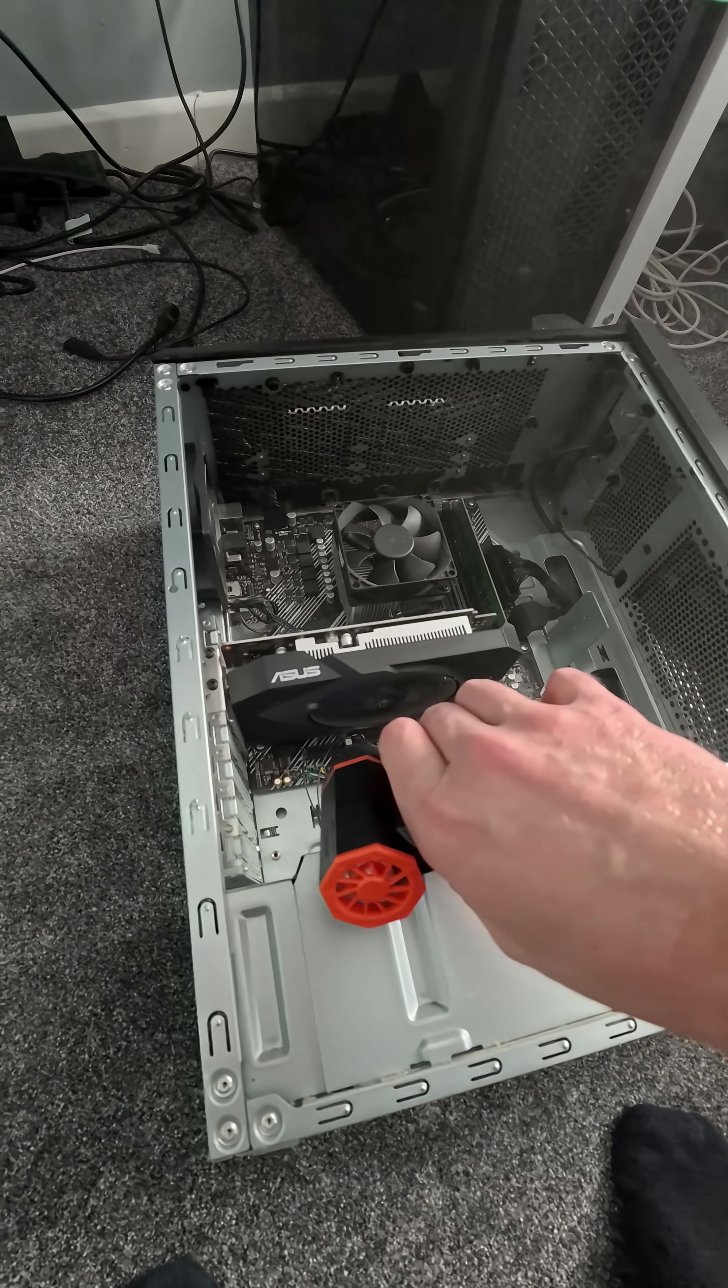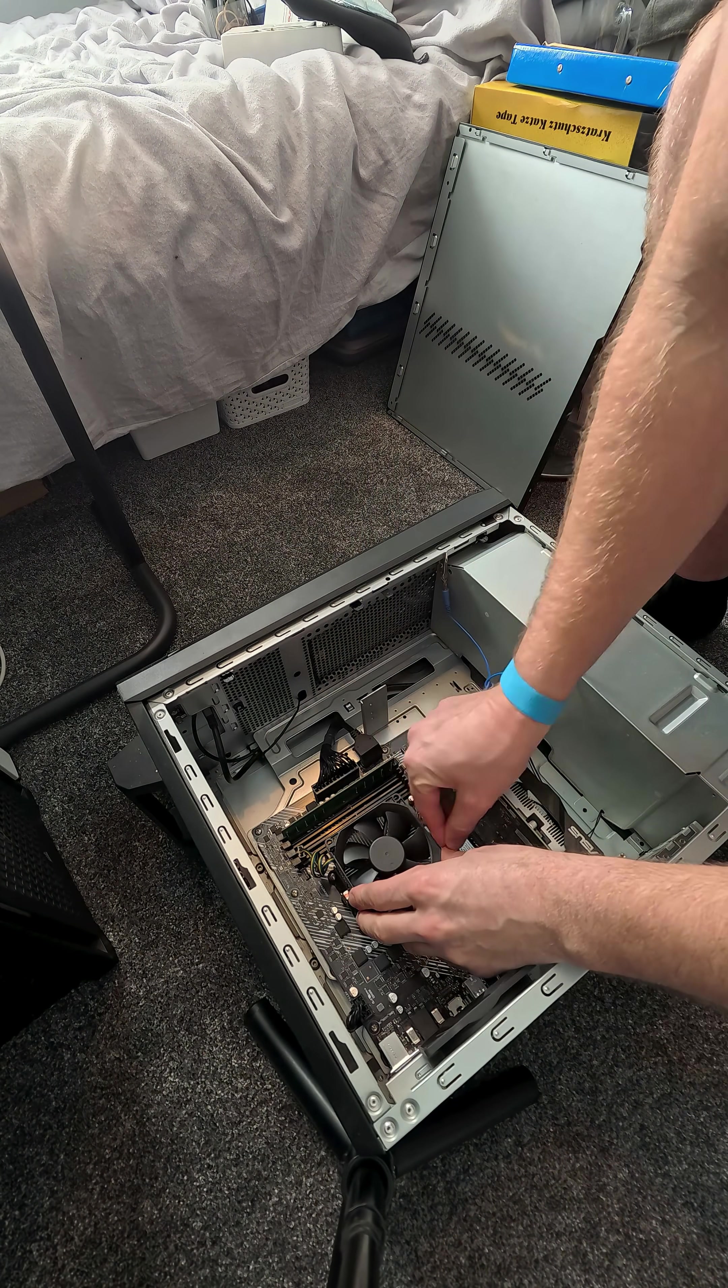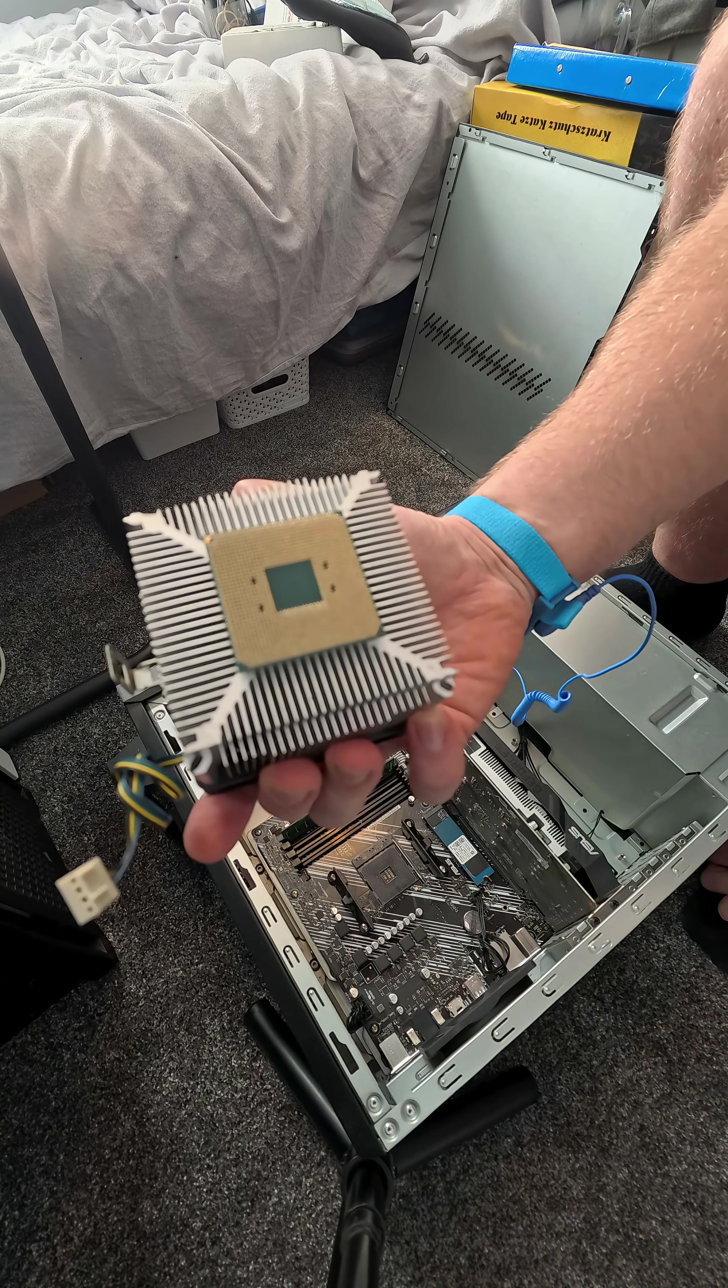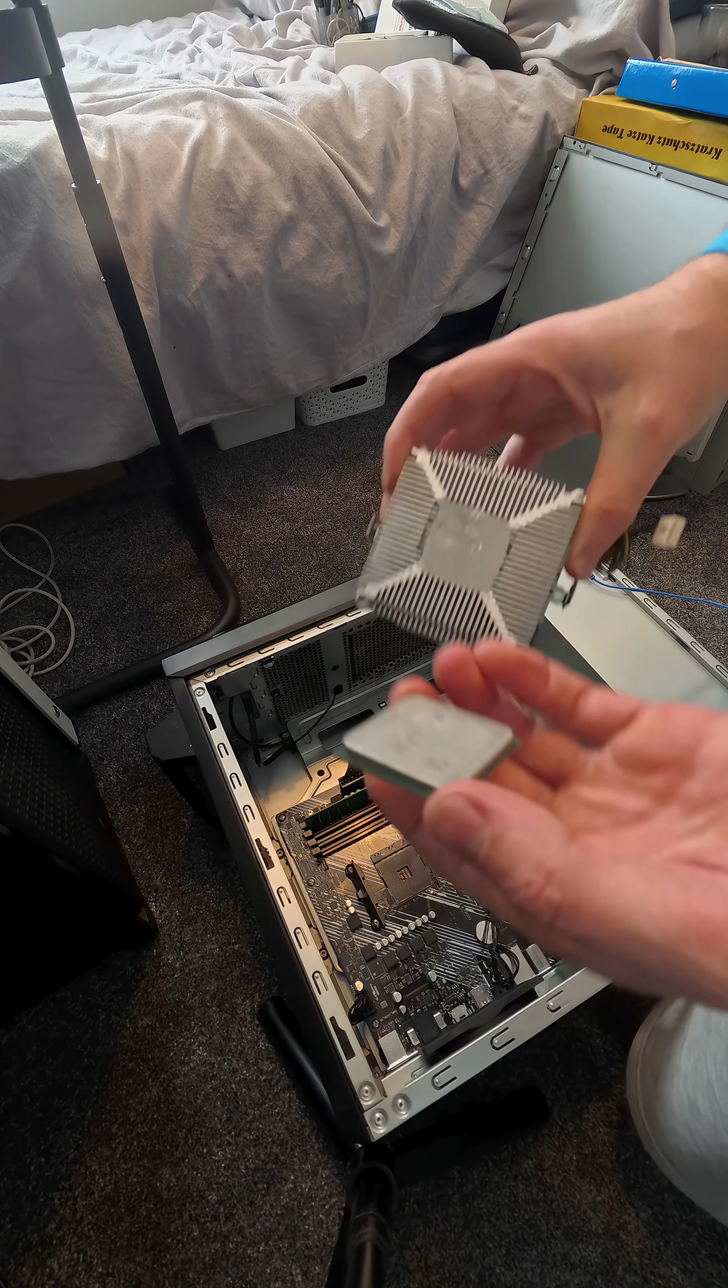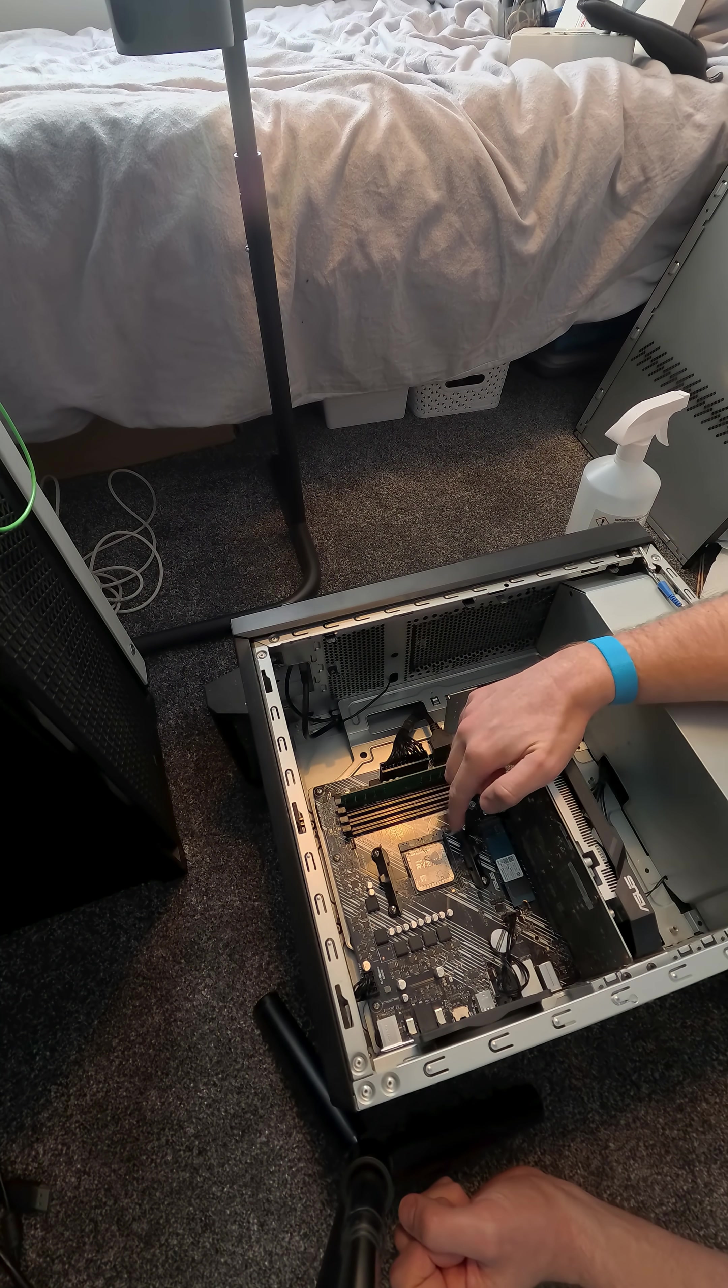Removing the cooler and heat sink. When I removed this, the CPU was actually stuck to the bottom of that. It pulled out and bent a few pins, so I had to use a flathead screwdriver and be very careful and bend the pins back to what they should have been.